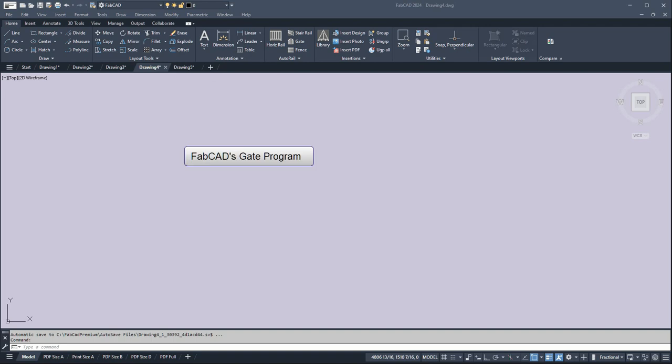Hi, this is Dave Phillippe with FabCAD and now I'm going to show you what I think is the coolest program we've got. It's my personal favorite. It's the gate program.